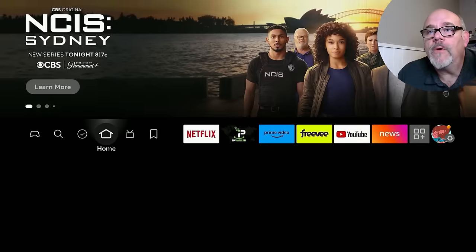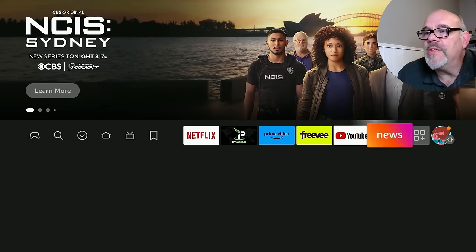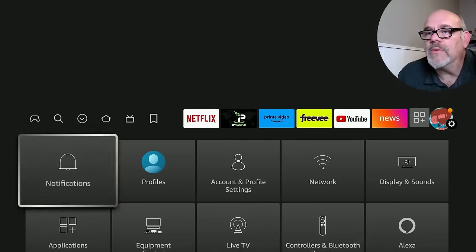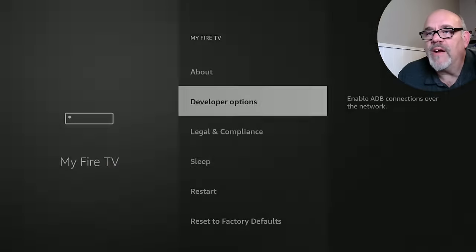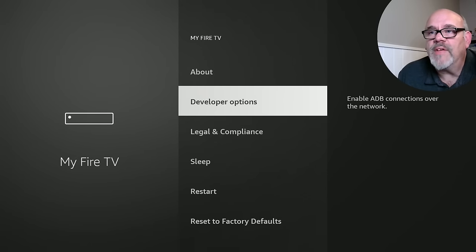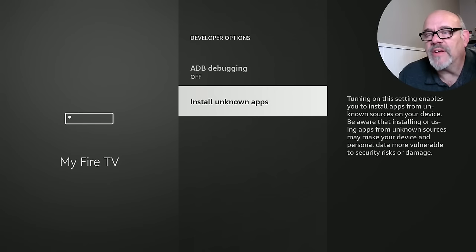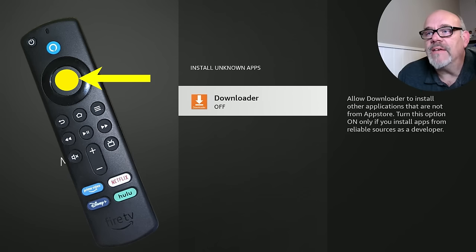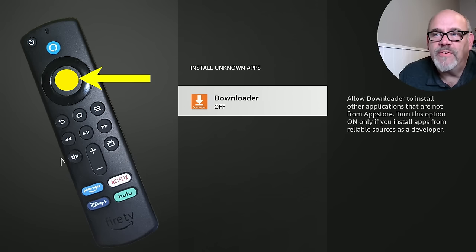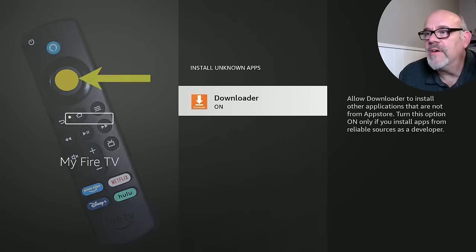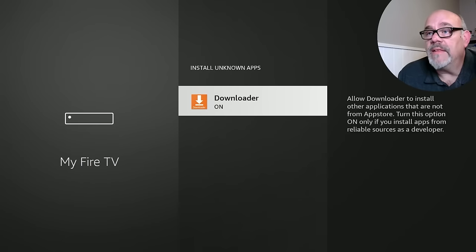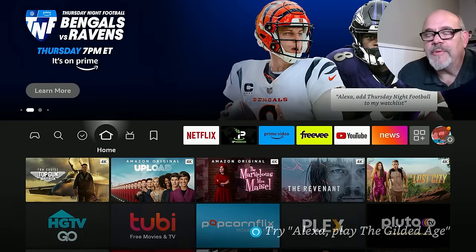Before you open it, there's one thing we have to do. Hit the Home button, go back over to the gear. Now that Downloader is installed, we need to go down into My Fire TV, go into Developer Options, and go down to where it says Install Unknown Apps. This is the secret of jailbreaking — or installing unknown apps — on your Fire Stick. Click on that and then change where it says Off to On for Downloader. That's all you need to do, and then hit the Home button. The Downloader app is ready to go.